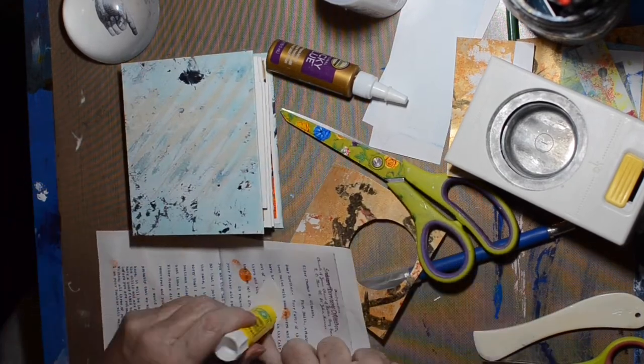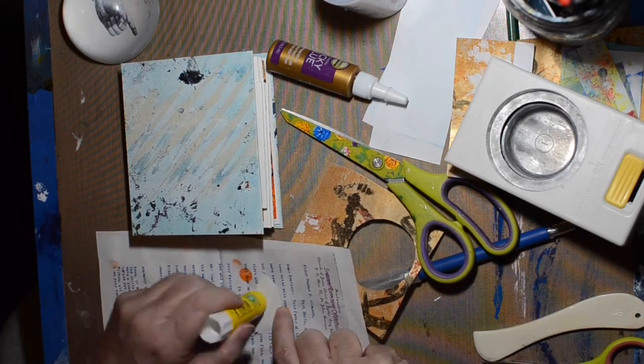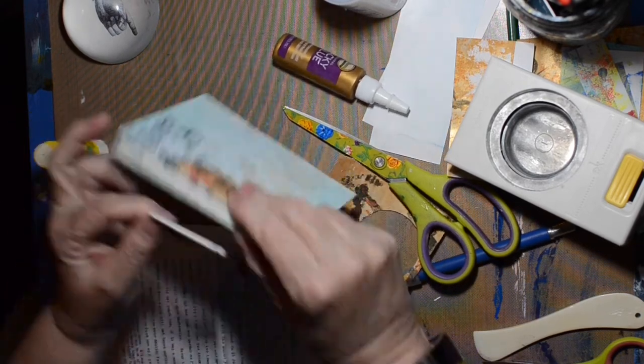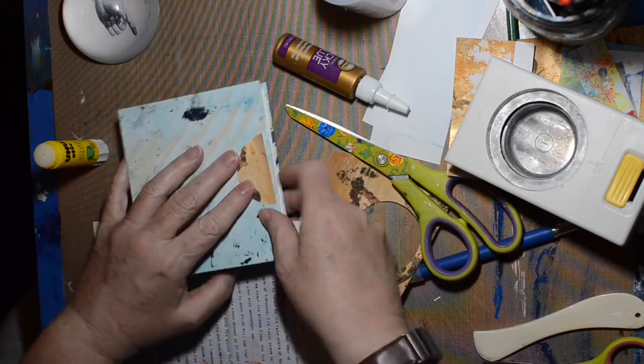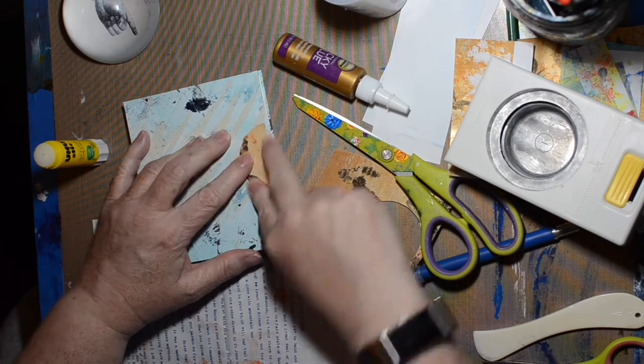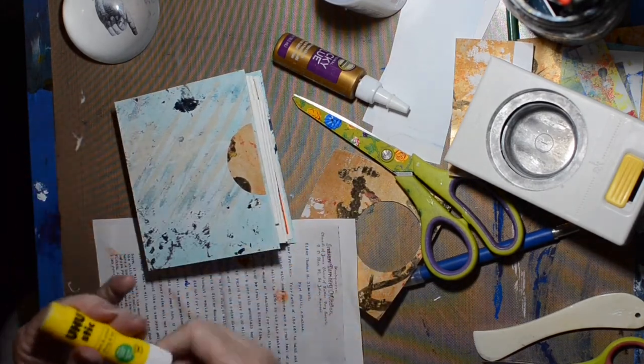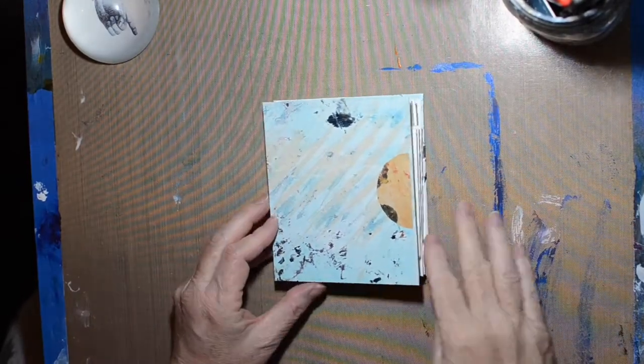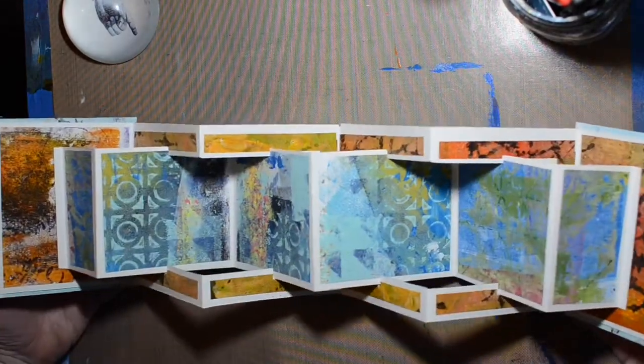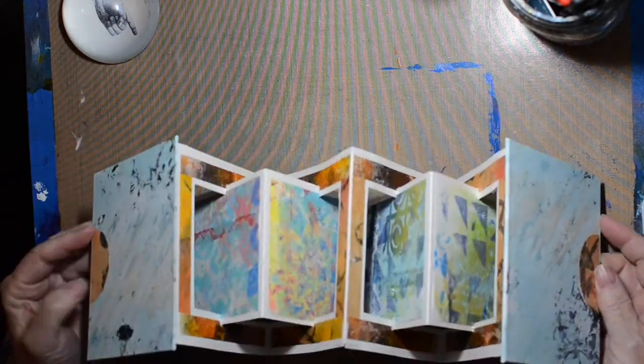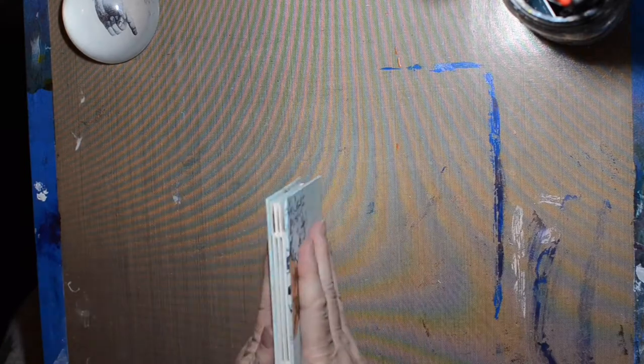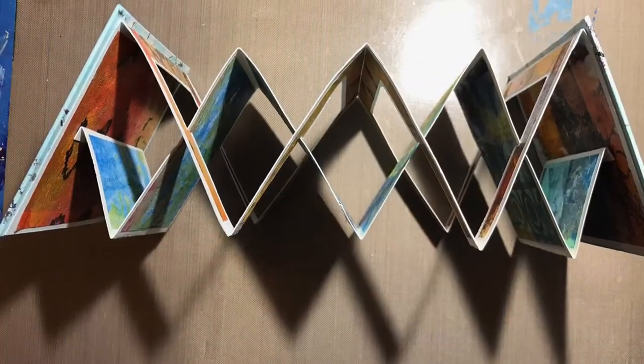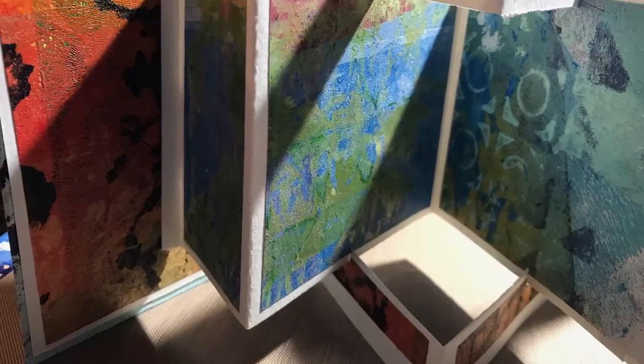I'll have some close ups at the end so you can see the papers or maybe some of the details. Anyways, if you're still here, I hope you liked this video. If you did, give me a thumbs up, leave me a comment, share it with your friends, pin it on Pinterest, do all the things. You know what I mean. And I'd like to thank you all for watching. Have an awesome day.